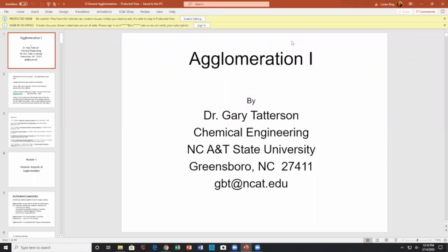Good day. Today we're going to talk about agglomeration — we'll label this Agglomeration One — and just introduce the whole subject of agglomeration.